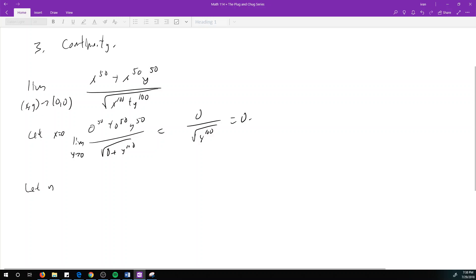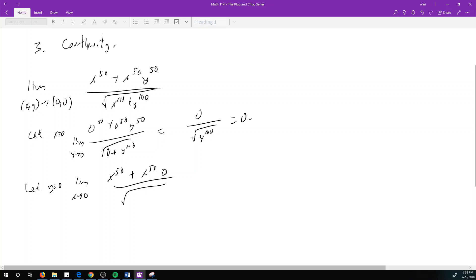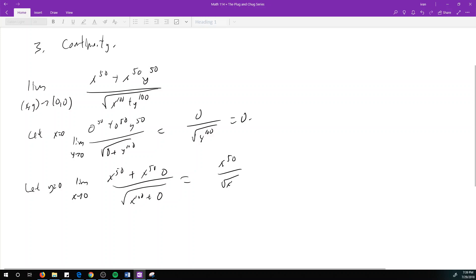But if we let y equal 0 and then take the limit as x approaches 0, we get x^50 plus x^50 times 0, divided by the square root of x^100 plus 0, which gives x^50 over the square root of x^100. That's x^50 over x^50, which equals 1.